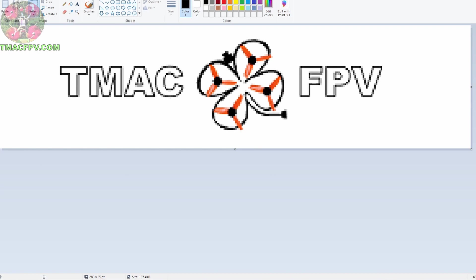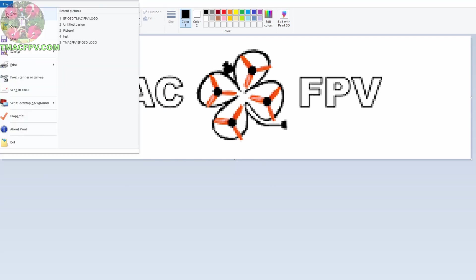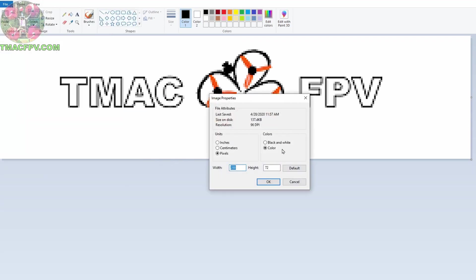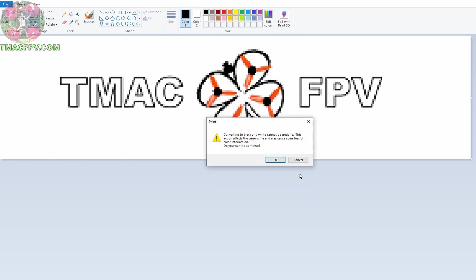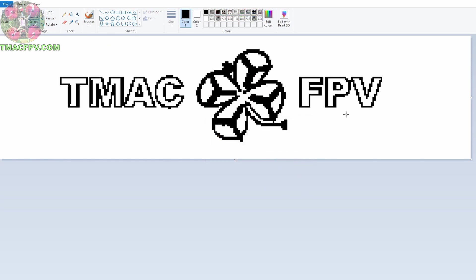Now what we want to do is we want to make sure that our entire image that we've imported is in black and white. Even if it doesn't appear that you have colors in your image you'll want to make sure and do this. To do that we go to File Properties, click on black and white, hit OK. Now it's going to warn us once we do this we cannot revert back to what it was originally. That's OK and there's our black and white image that we need.